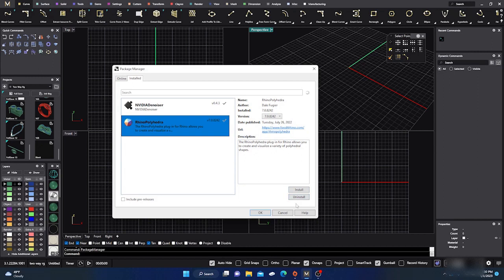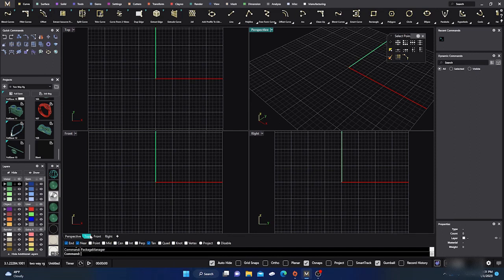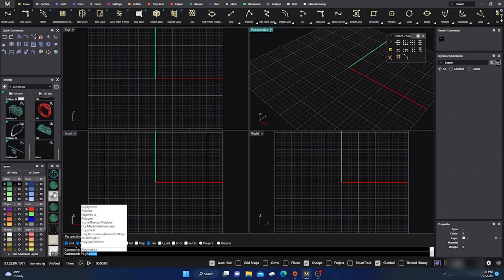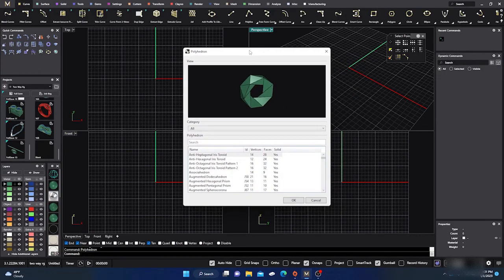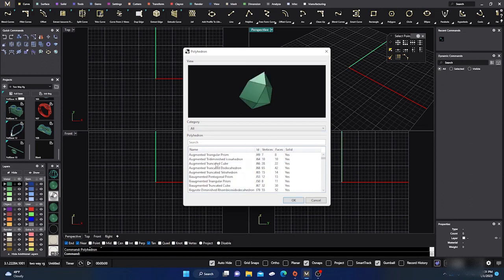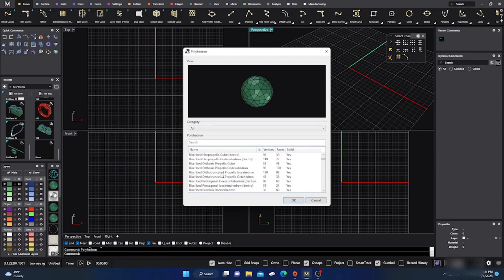To activate it, all you have to do is go down to your command line and type in polyhedron and hit enter, and then you'll have this menu box pop up. Then you'll have all these different kinds of shapes that you can just load in.